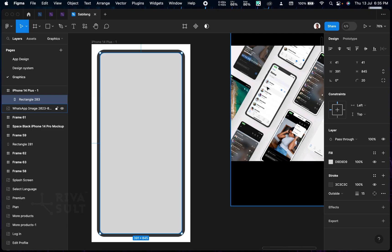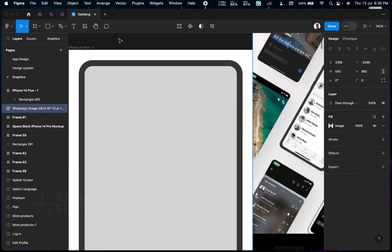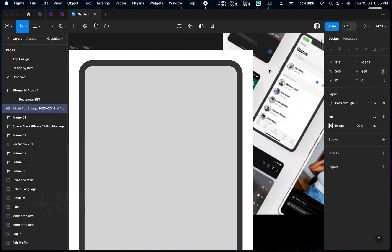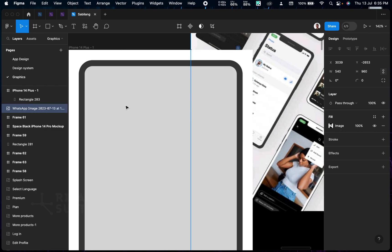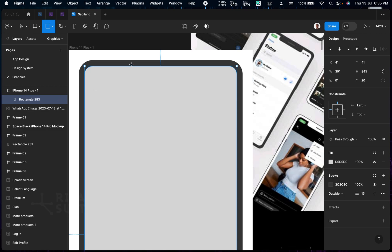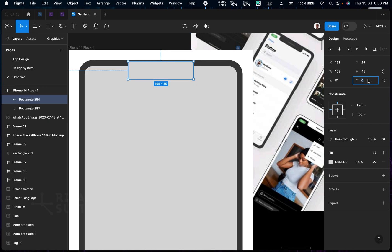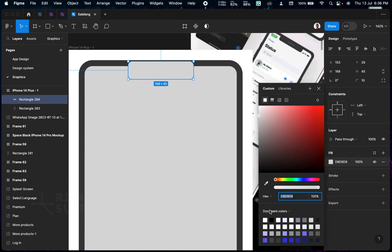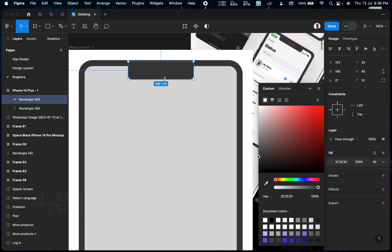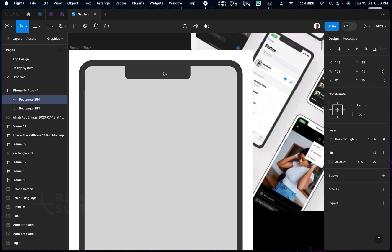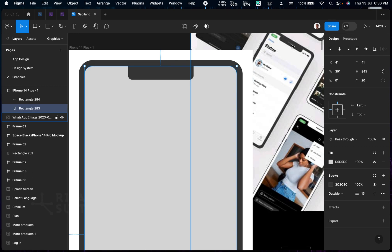The next thing is to create the iPhone notch at the top. It's very easy — let me zoom in and show you. I'm going to create a new rectangle the same color, then add a radius of about 10. Then I'll change the color by picking it, then align it to be in the middle.